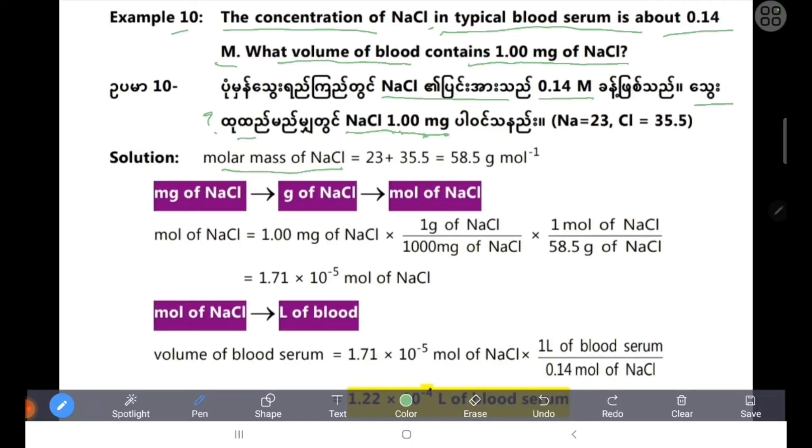NaCl has two elements: Na and Cl. The molar mass of NaCl is approximately 58.5 grams per mole.